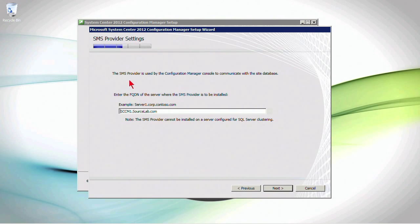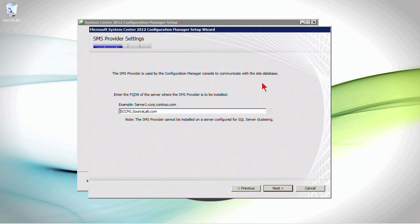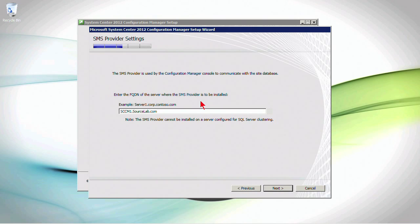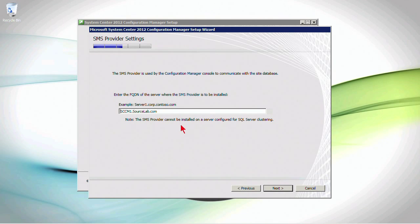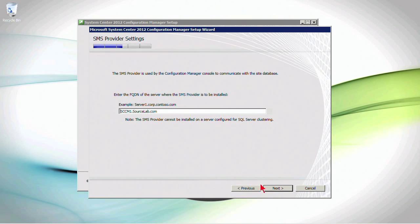Now, the SMS provider is used by config manager console to communicate with the site database. So what is going to be the SMS provider? It's going to be on the same server where we're installing this site system. So we have a choice, but I'm going to put it on the same server here.